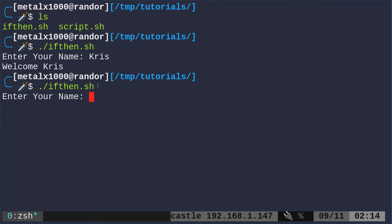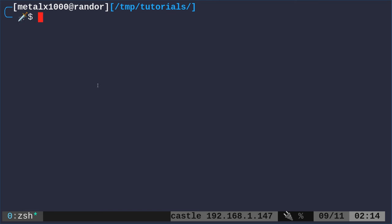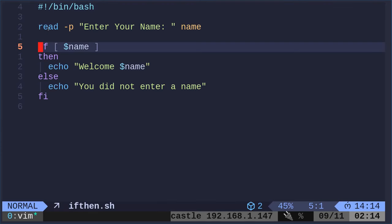If I run it again and I don't enter a name, it says you did not enter a name. Let's go ahead and look at this script. How is it working here?